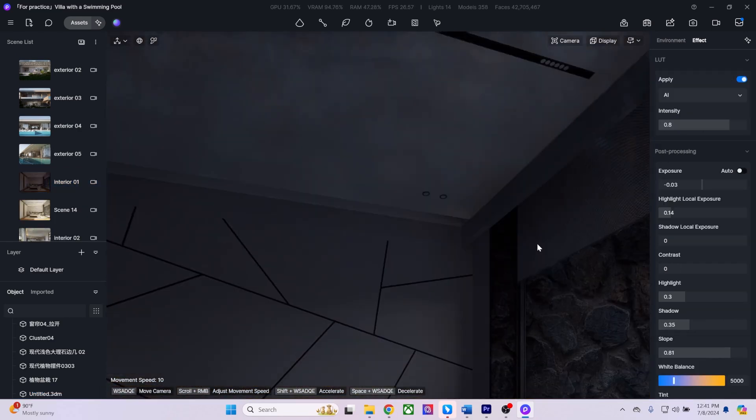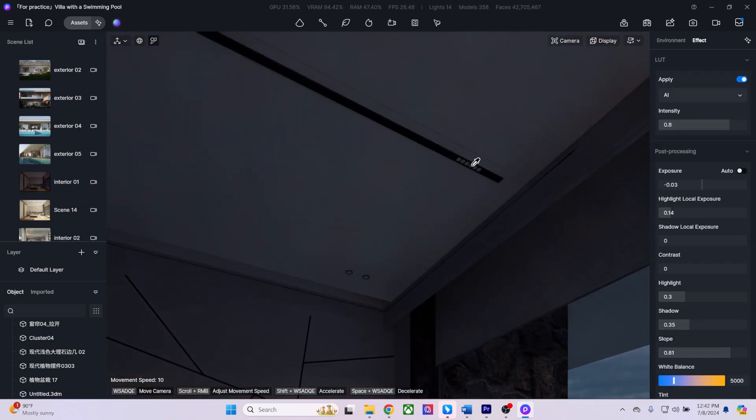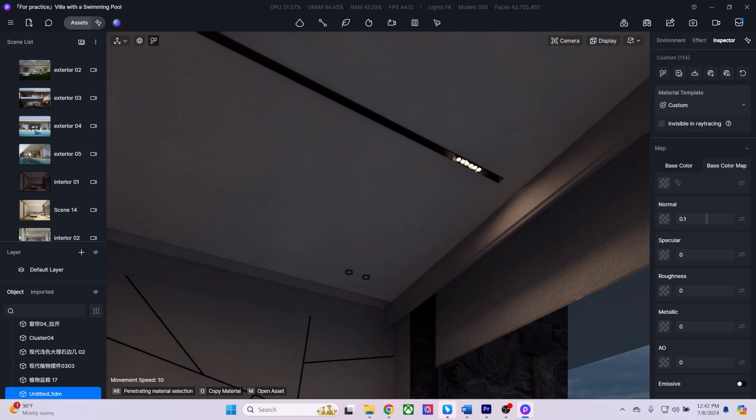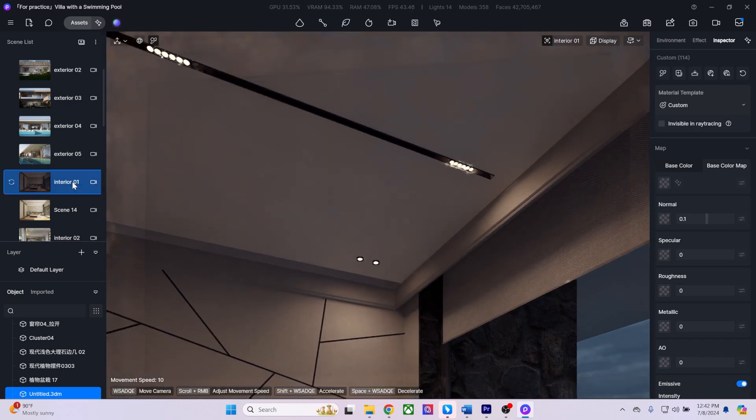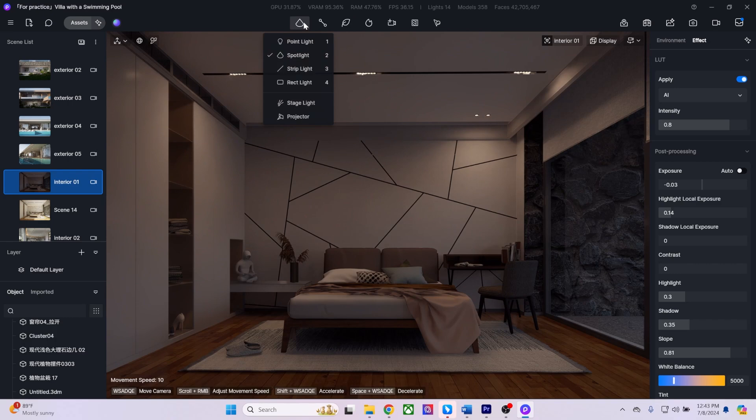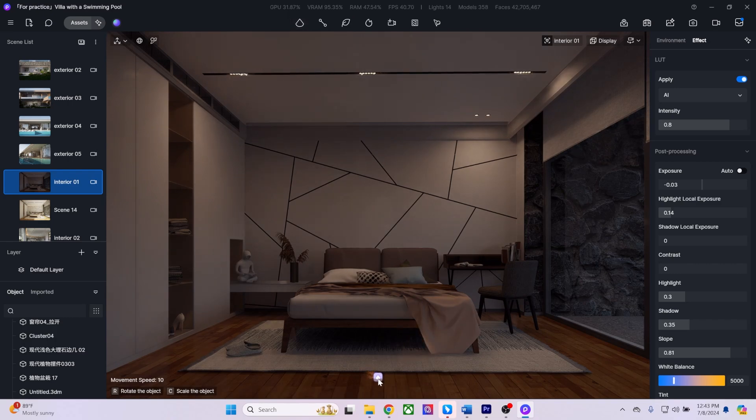To work with interior lighting, you can add emissive materials to the lights in your scene, allowing our global illumination calculations to light up the interior.